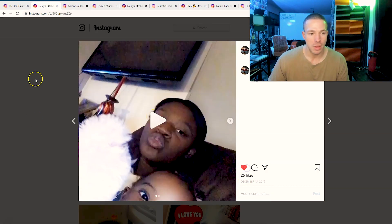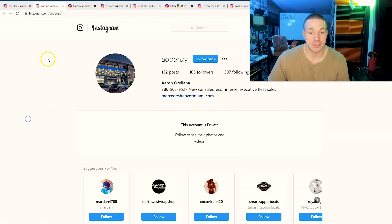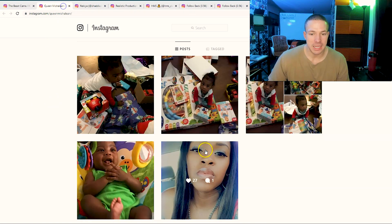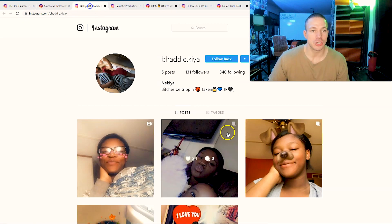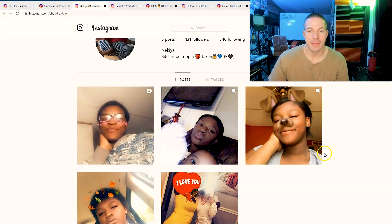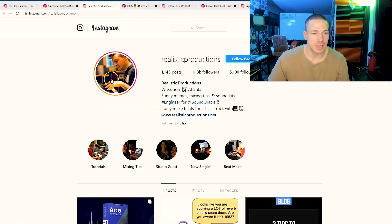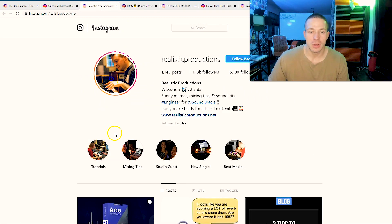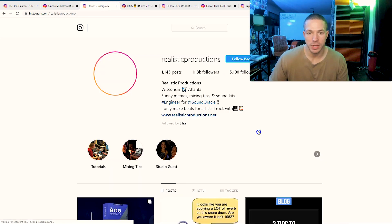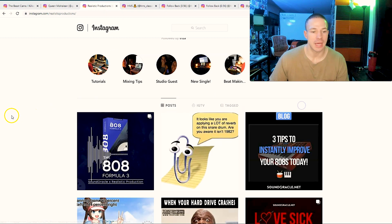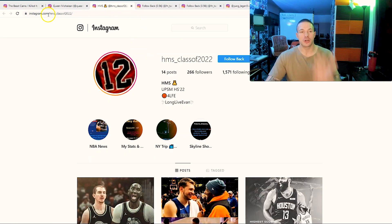You don't necessarily have to comment, but at least start liking, at least go in and like a picture for every one of them. And now what's happening is they're getting a notification, they are sitting here being engaged with. So now that's going to show you in their content.